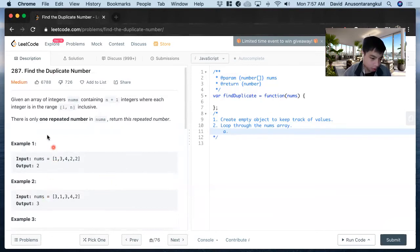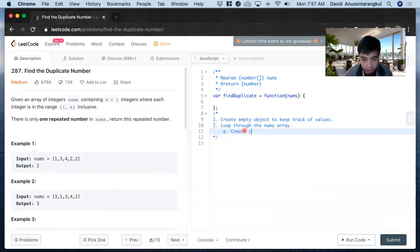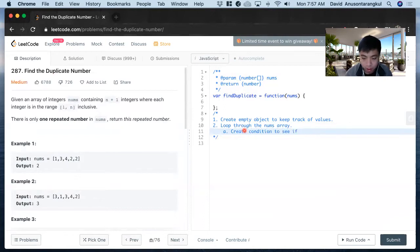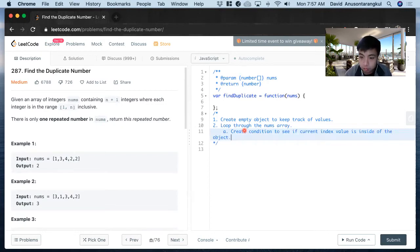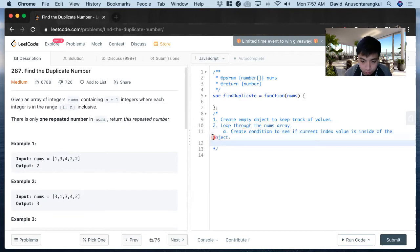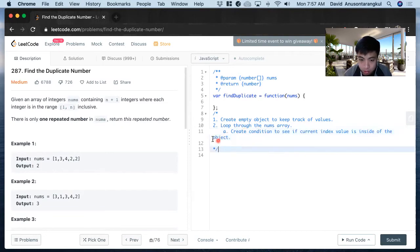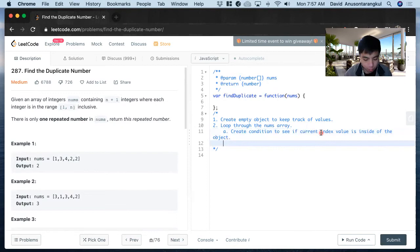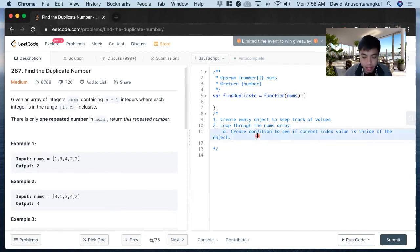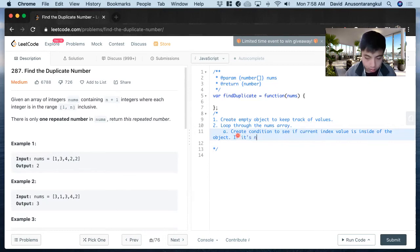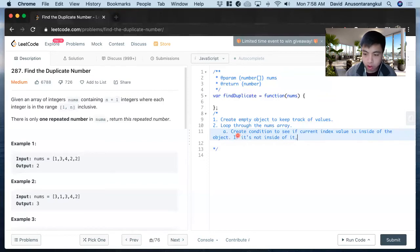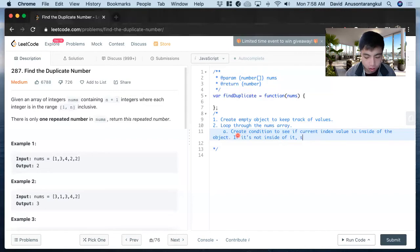Inside this loop, we're going to check if the value is inside the object. If it's not, we're going to add it to the object. We'll create a condition to see if the current index value is inside the object. If it's not inside, we add it and set it to true.